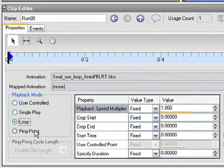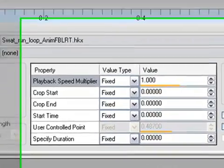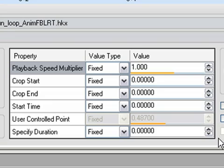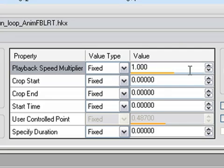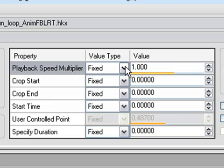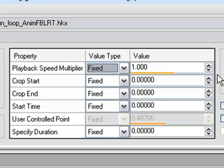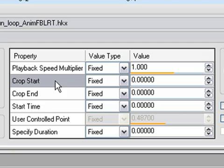I'm going to set this back to loop. The next thing we'll look at is this table of properties here. Each of these properties can be set to a fixed value, meaning it's set in the behavior and hard-coded in the game. Or you can change it to variable using this drop-down. If you change it to variable, it becomes settable by the game code. So let's go through these properties.